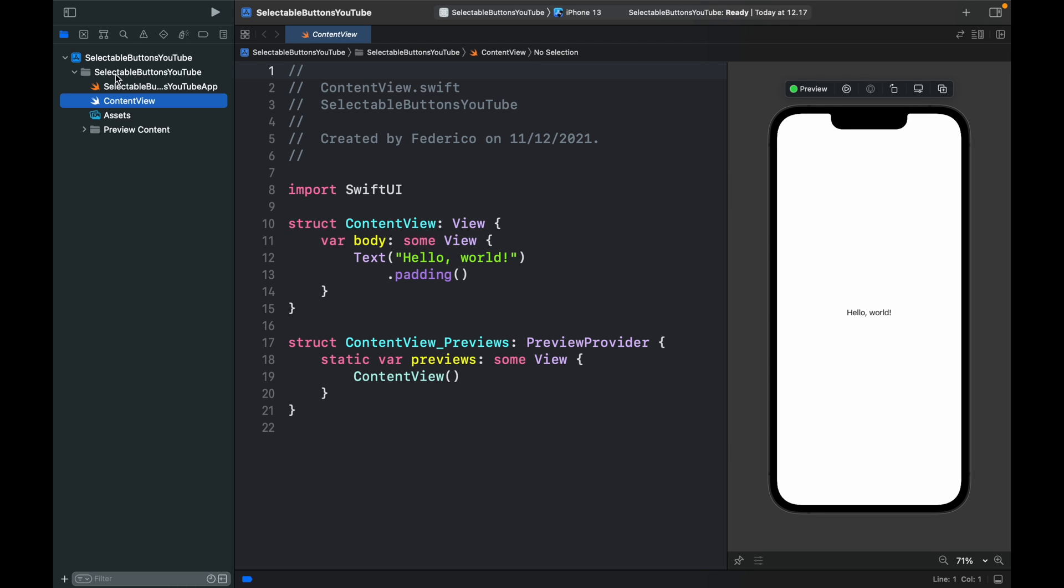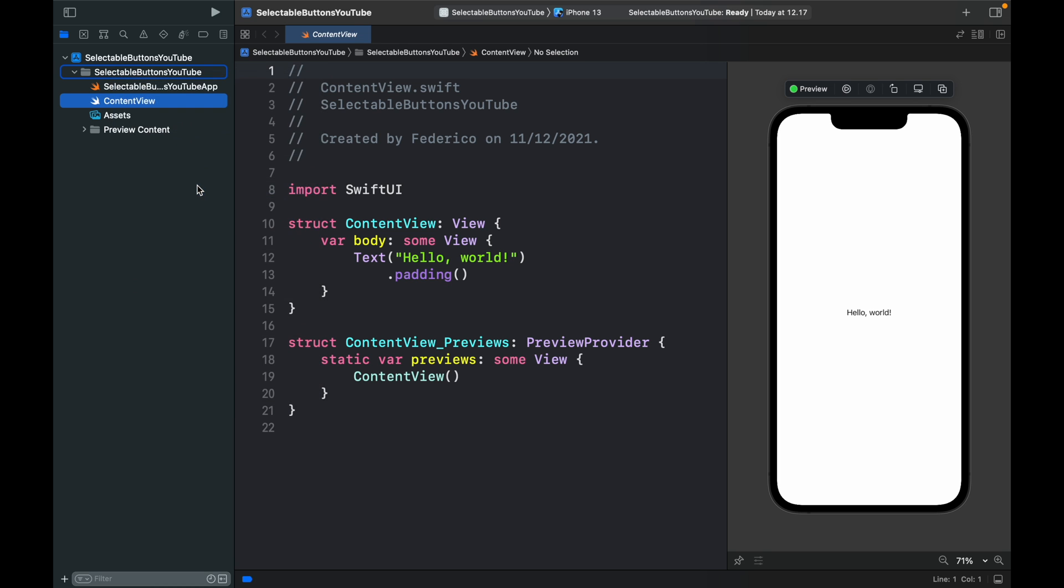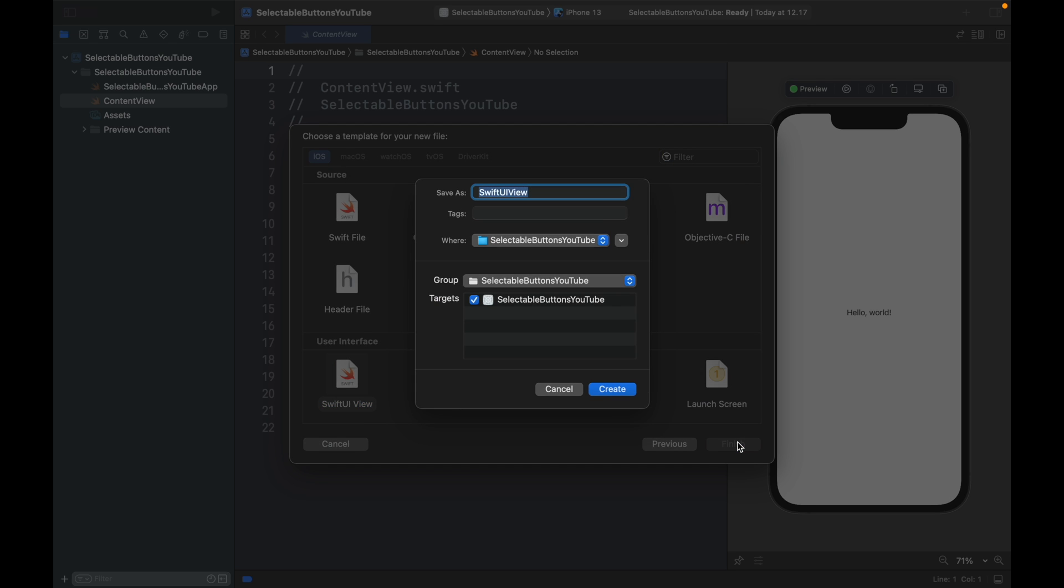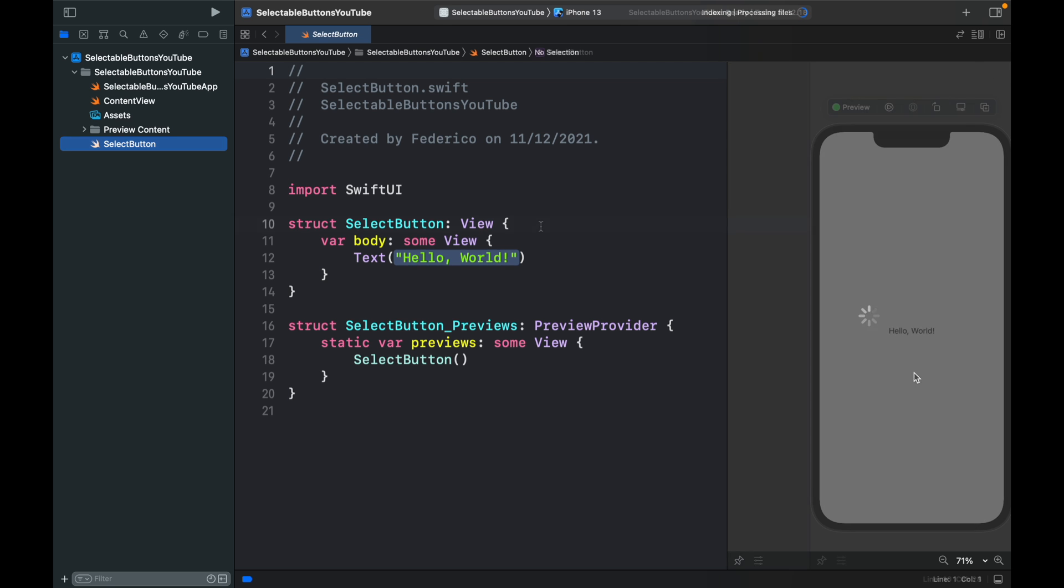Now we can right click on our folder and create a new file. This is going to be a Swift UI view. Select that and click Next. We're going to call this one select button. And we can resume the preview inside here.